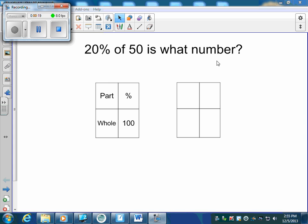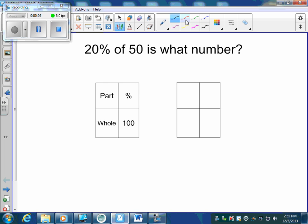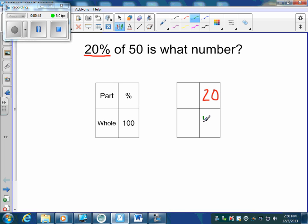This question says: twenty percent of fifty is what number? We need to remember we have a part of a number and a whole, and a percent is out of a hundred. Twenty percent goes in the percent box, and percents are always out of a hundred. The fifty is our total, so I'm going to write it where the whole is.